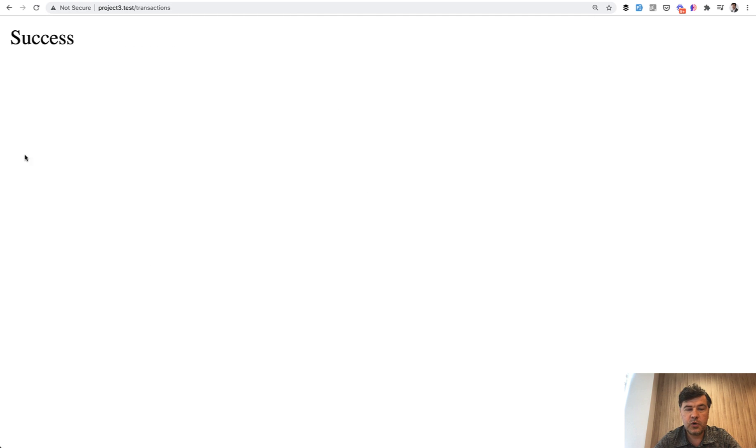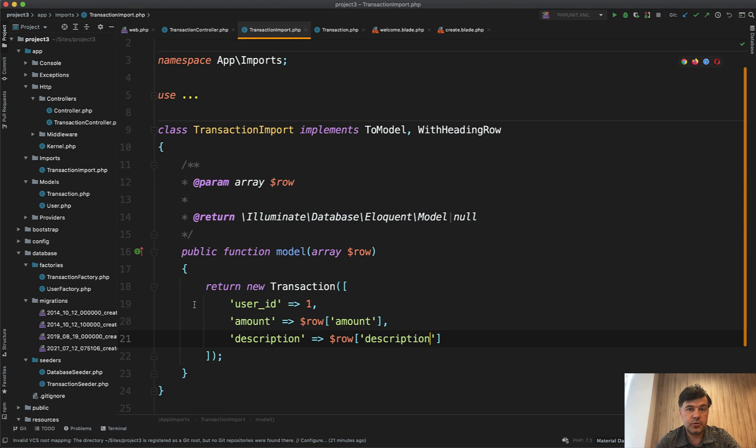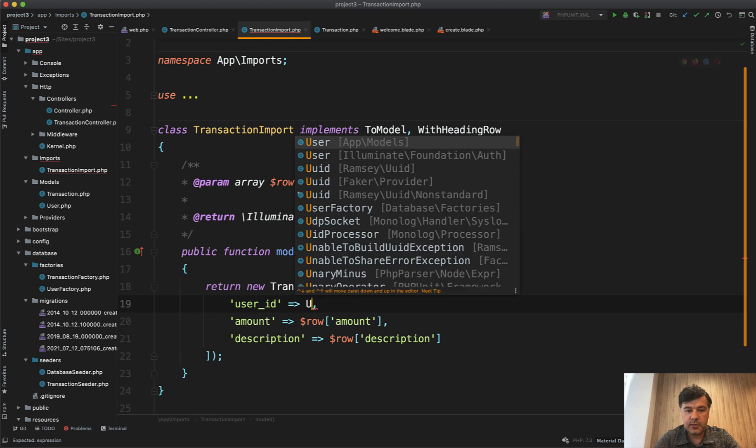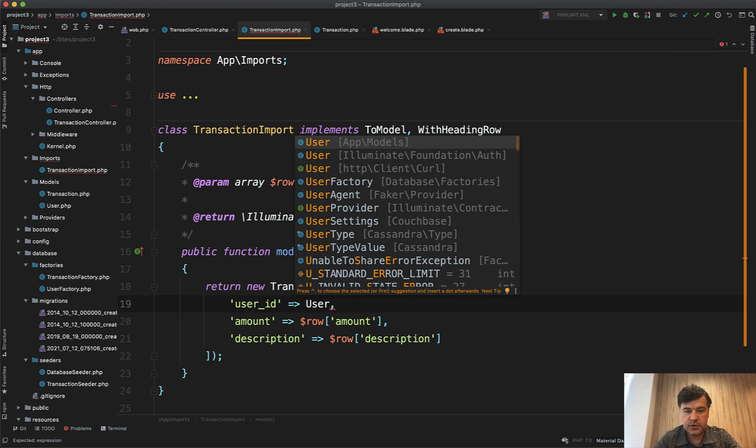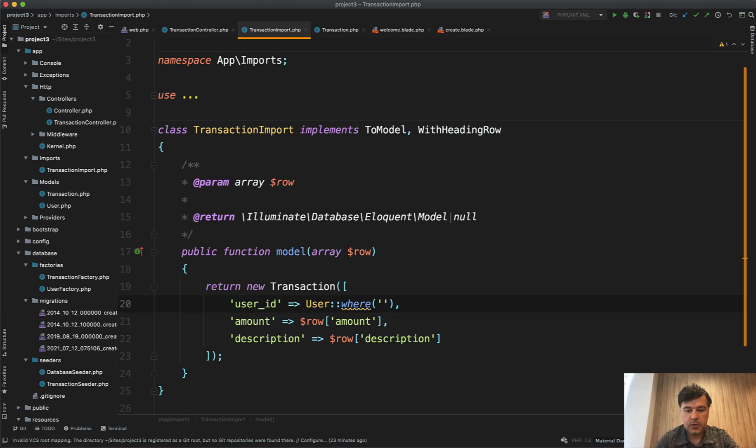And we have success. Great. So that's the first step - how to import the Excel in general. Now let's get to the relationships part.